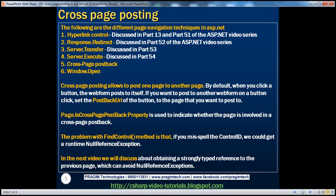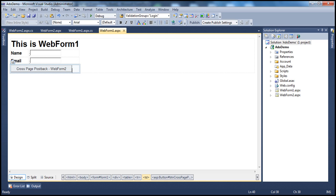Cross-page posting allows us to post one page to another page. By default, when you click a button, the web form posts to itself. If you want to post to another web form on a button click, set the PostBackUrl property of the button to the page that you want to post to. Let's look at an example and flip to Visual Studio.